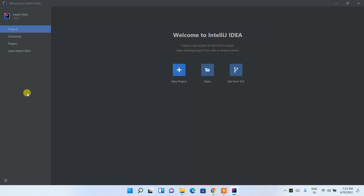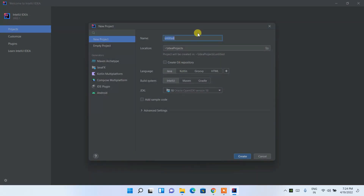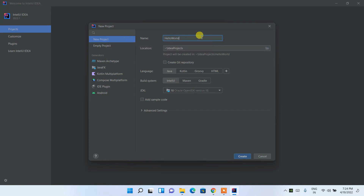Maximize the window. Now I'm going to show you how to create a simple Hello World Java project and run it. Click on 'New Project', which opens the new project window. Give the project name as 'HelloWorld'. Java is already selected, so keep that as default and click through.